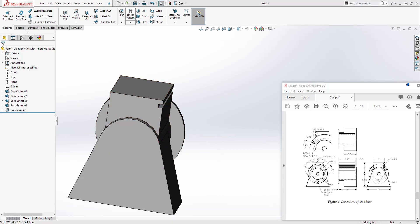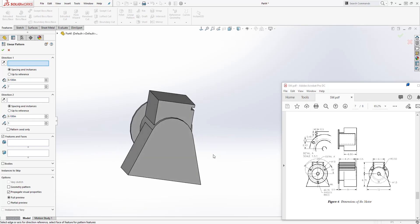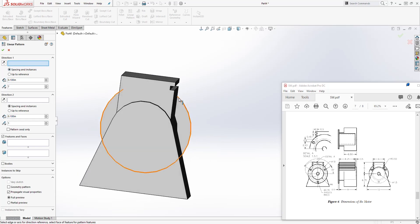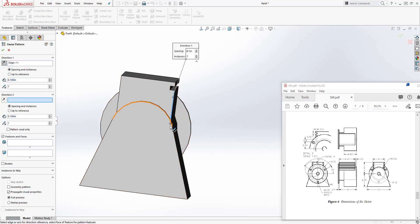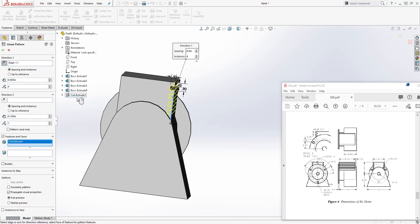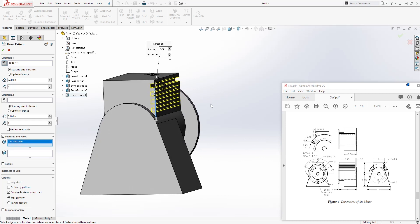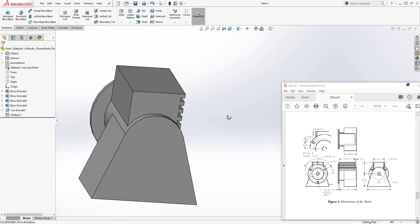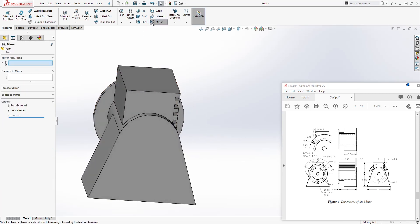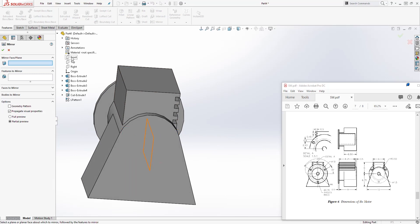Next we are going to use the linear pattern to create the rest of this, then mirror it to the other side. Select linear pattern. For the edge, select this edge right there — you should have an arrow going down. For the dimension, change this to 0.9. The number of instances we want is 4. The feature for the linear pattern is going to be this feature. Check my settings and click OK. Next, select mirror and we're going to mirror it by the front plane. The feature we want to mirror is our linear pattern. Click OK.